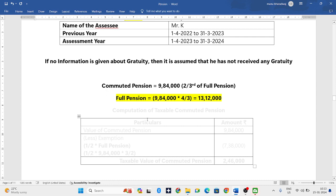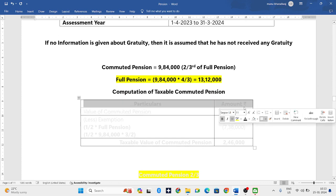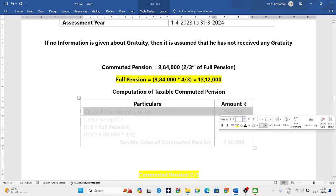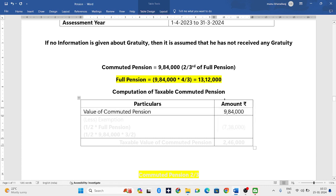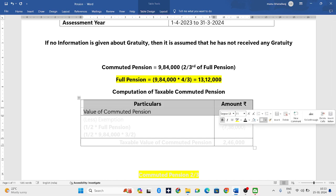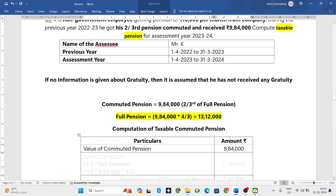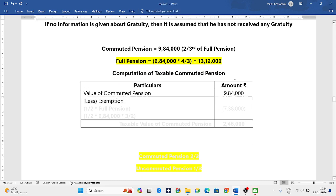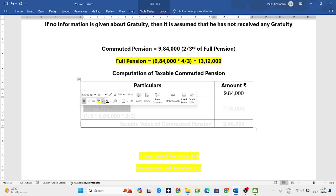First we will be calculating commuted pension, second we will be calculating uncommuted pension, and finally we will add both of them. First: computation of taxable commuted pension. We write the value of commuted pension received — commuted pension value is 9,84,000. Now for the exemption: he is not receiving any gratuity, so when he is not receiving any gratuity, half of the full pension is exempted.